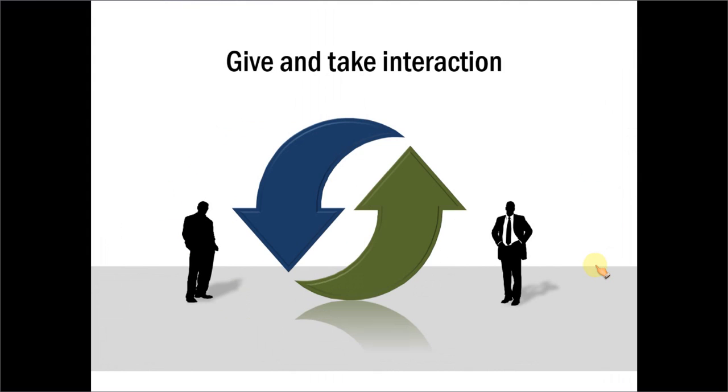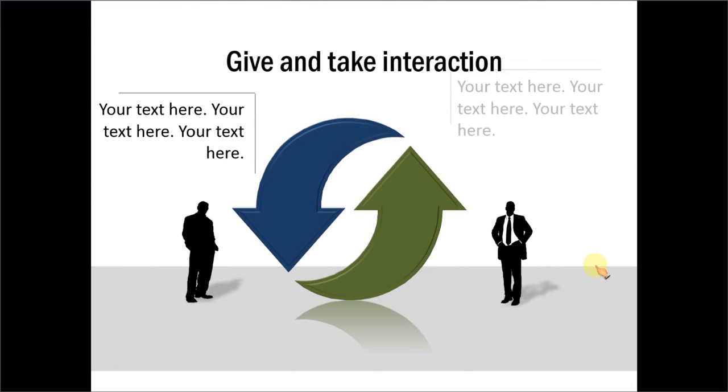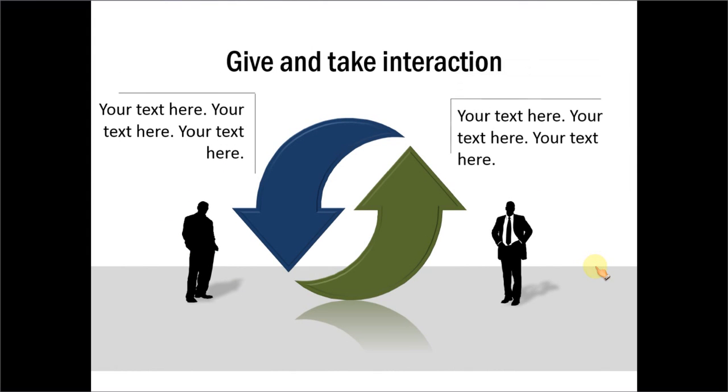We can also use curved arrows to talk about concepts like give and take interaction. There are many ways you can use curved arrows in your presentations.